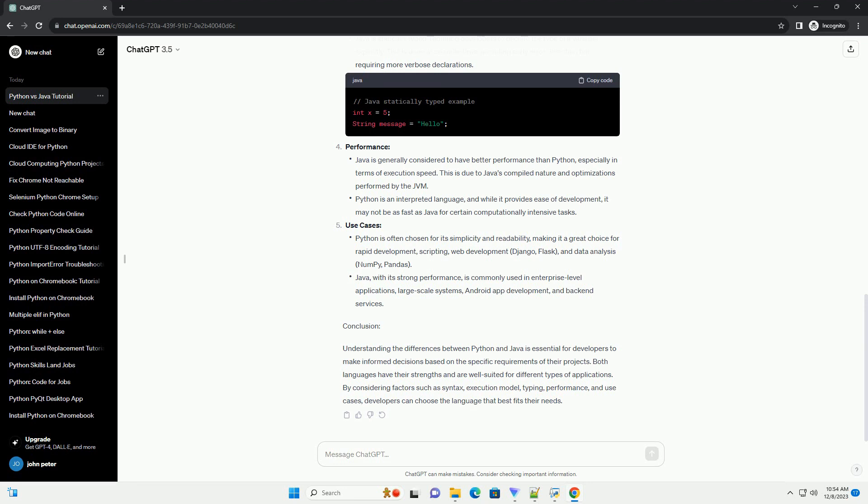Typing Performance: Java is generally considered to have better performance than Python, especially in terms of execution speed. This is due to Java's compiled nature and optimizations performed by the JVM. Python is an interpreted language, and while it provides ease of development, it may not be as fast as Java for certain computationally intensive tasks.